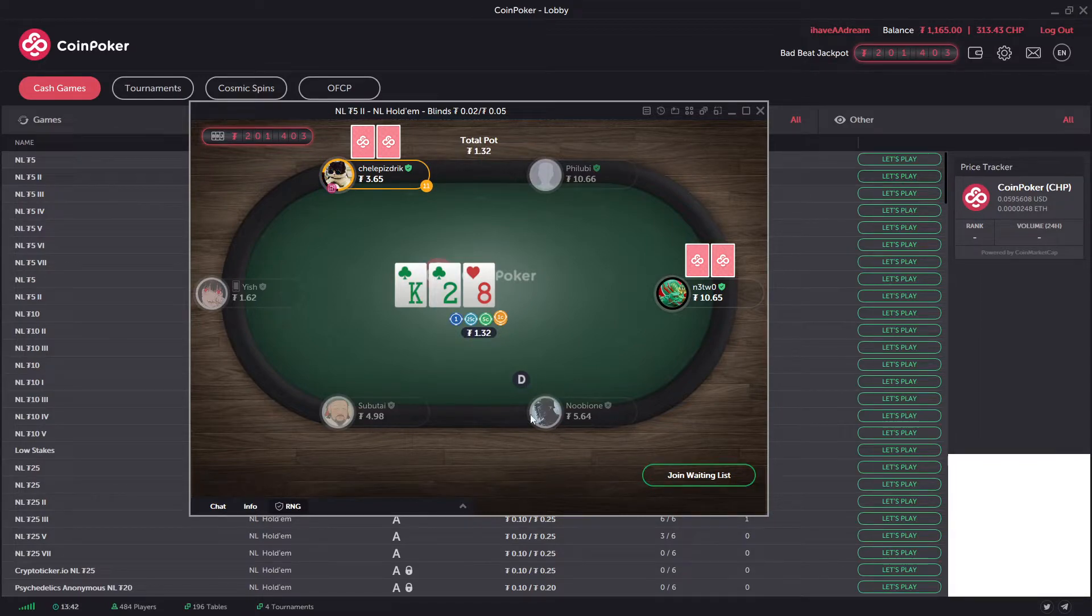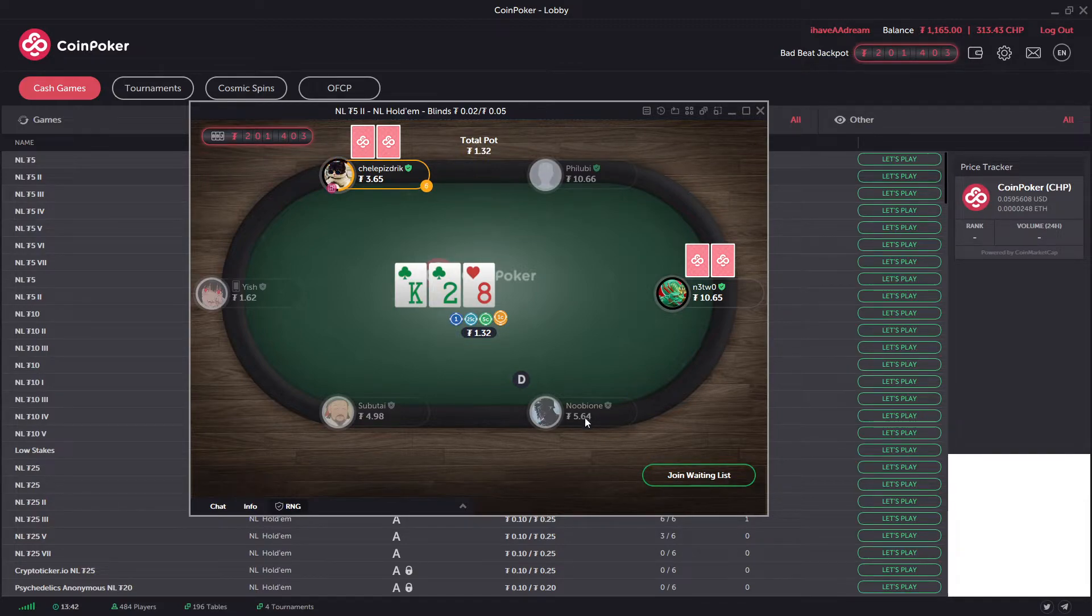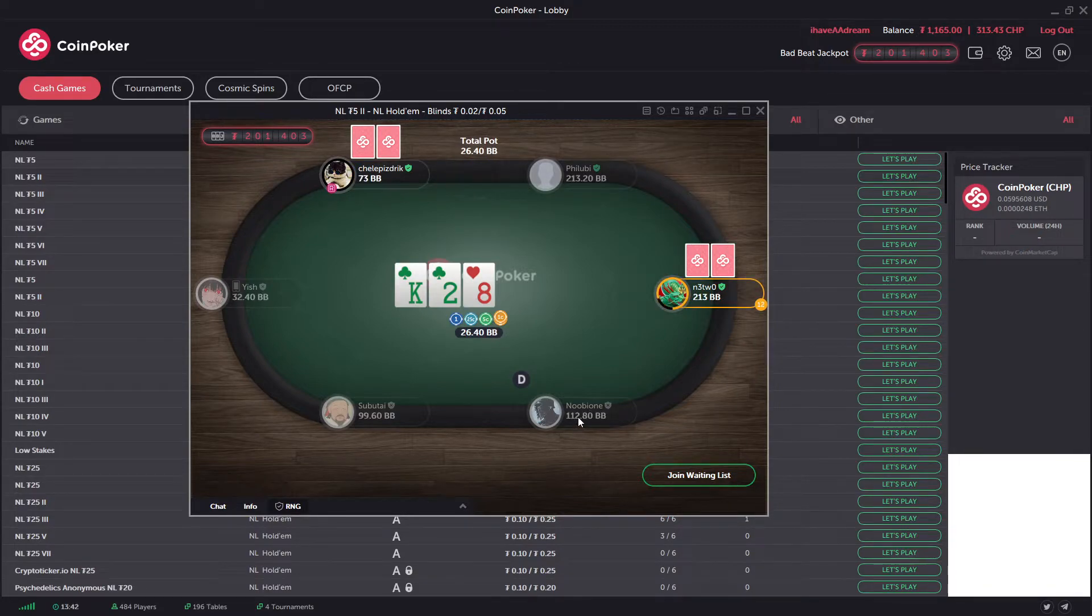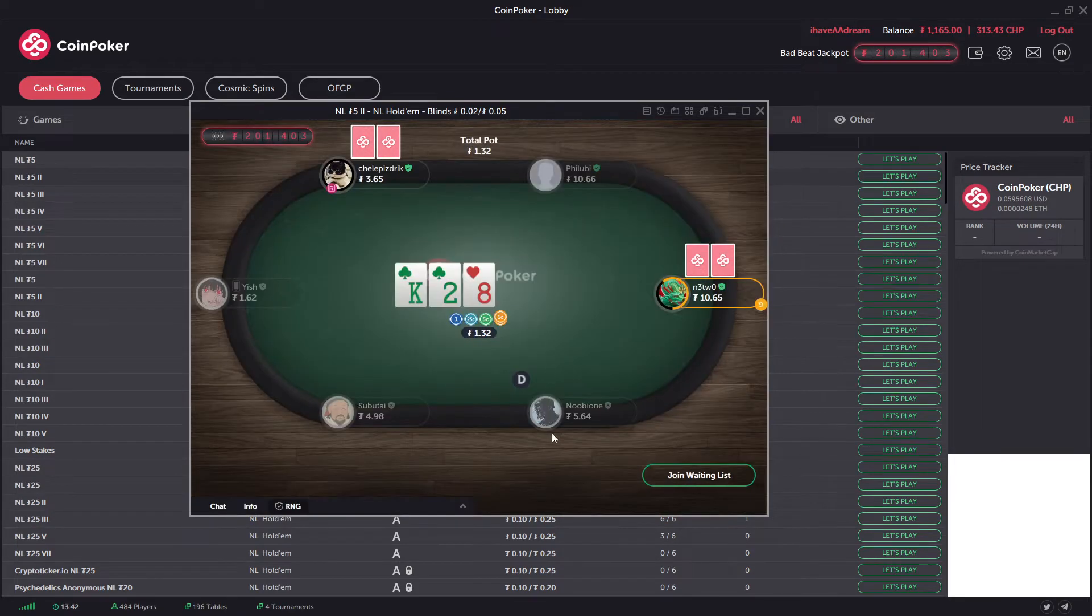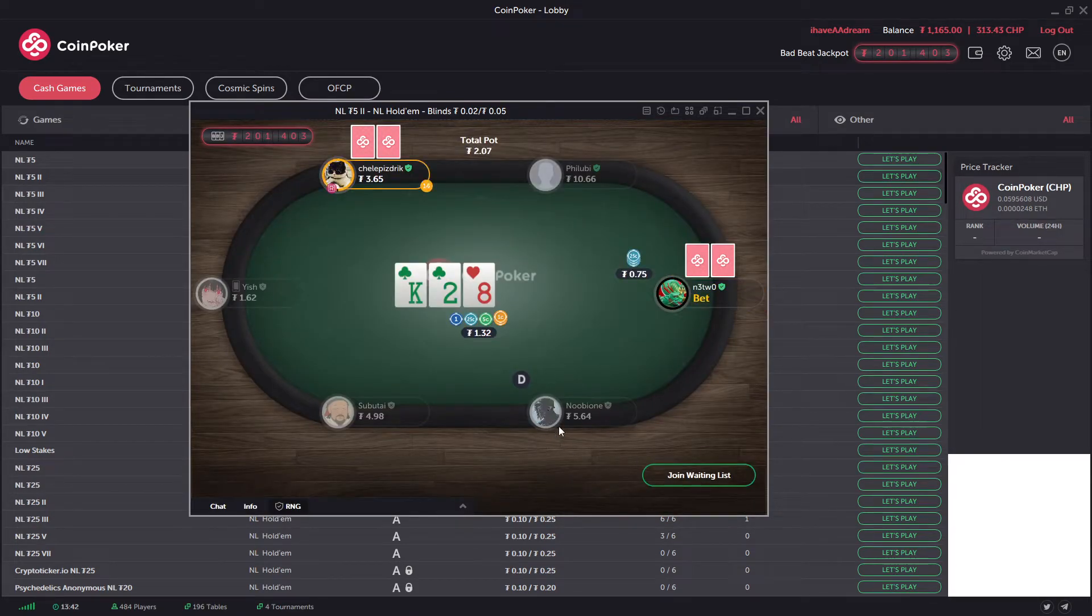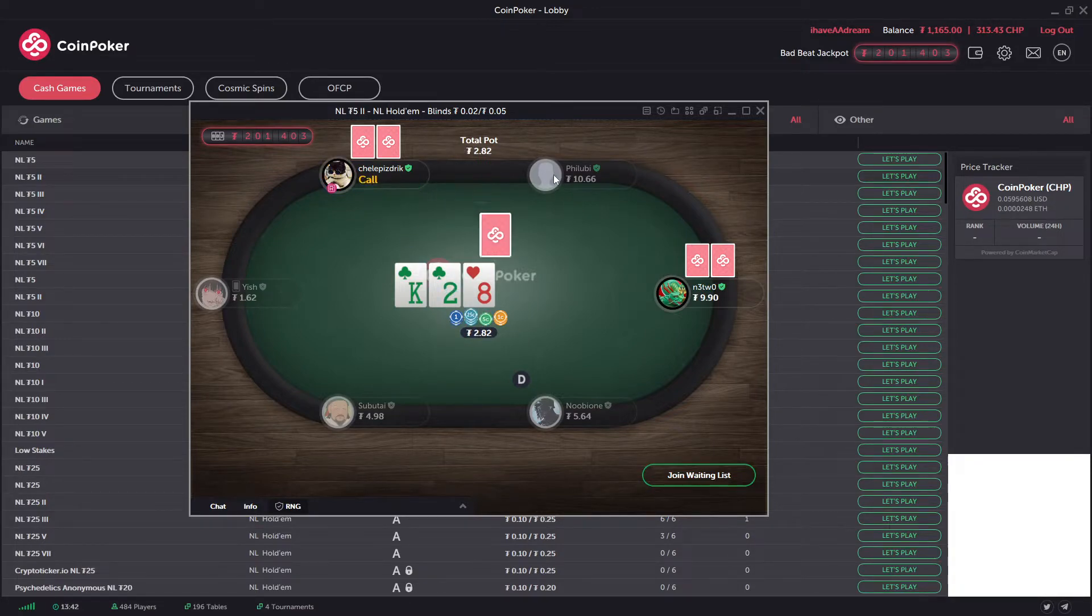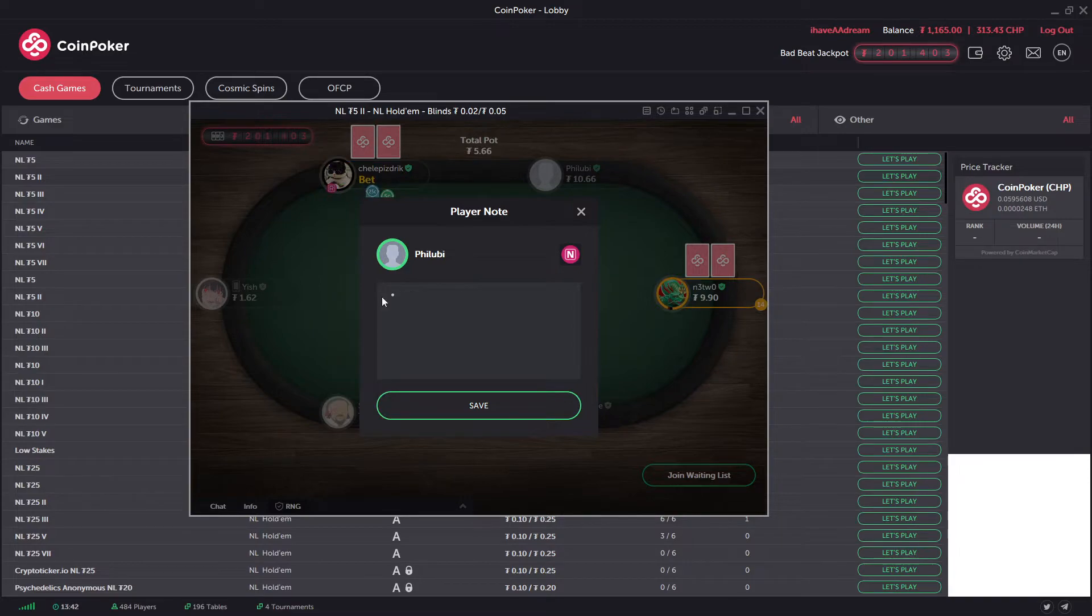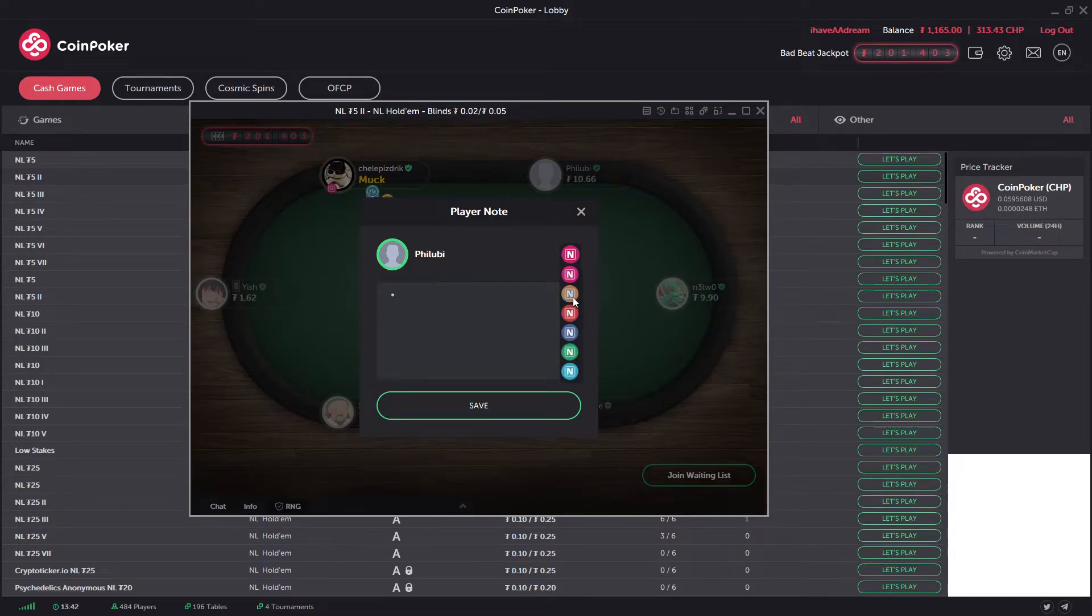When you right click on your name, you can see the amount of big blinds. You can switch between the two if you want. You can also click on a person and add a note about the player, and you can give them a color as well.